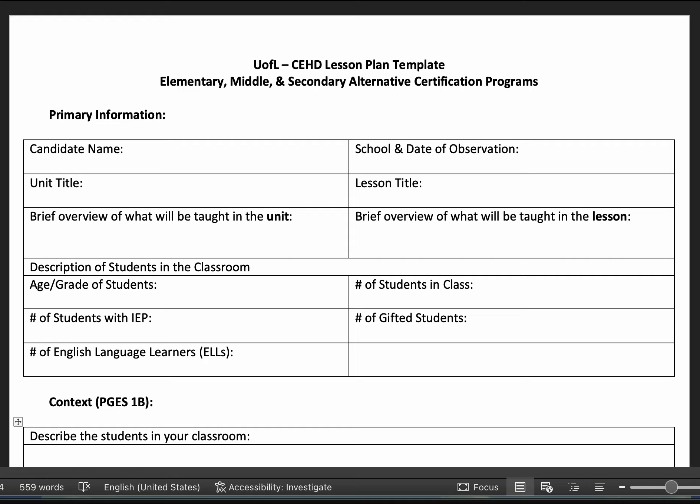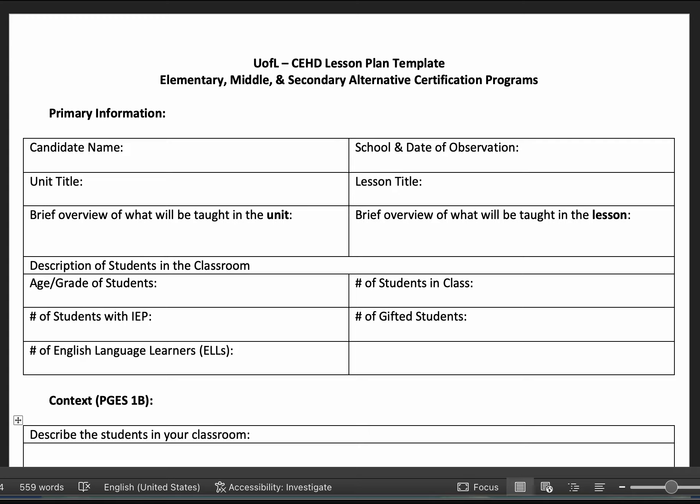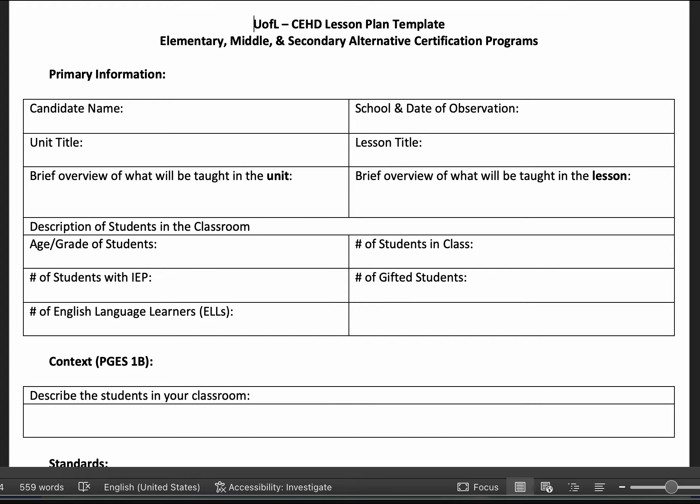Good morning. I'm going to run through this lesson plan template. This is for middle and secondary alternative certificate programs, so because this is an early childhood setting, some of this isn't going to be applicable. I'm going to ask about this for you all, but in the meantime I'm going to fill one out to show you how it's done since some of you have asked about it.